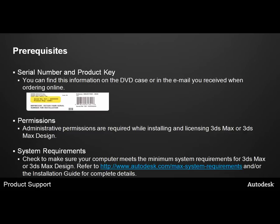You'll need to make sure that you have your Serial Number and Product Key available. You can find this information on the DVD case or in the email you received when ordering online. On the back of the DVD case, there will be a sticker such as the one shown here, which will include the Serial Number and Product Key highlighted in yellow.